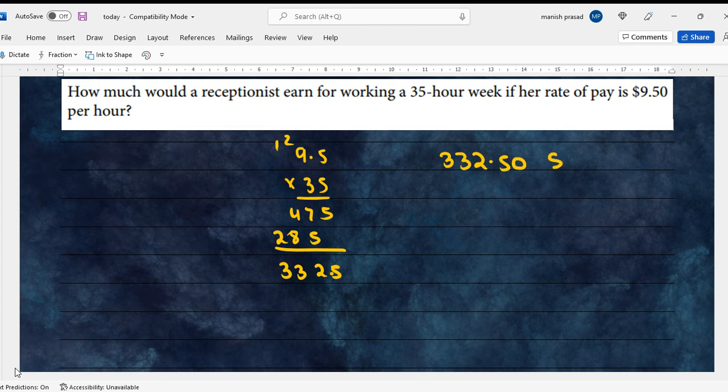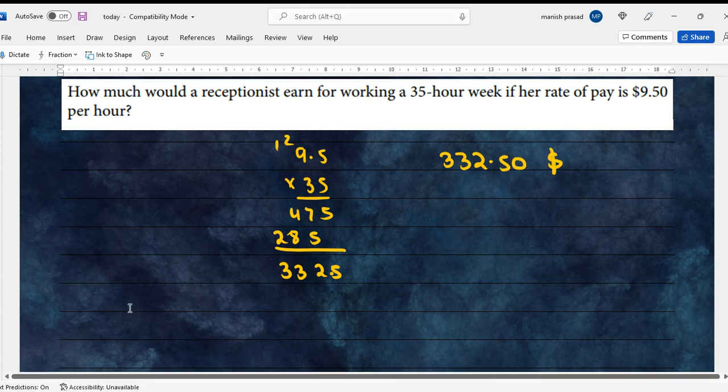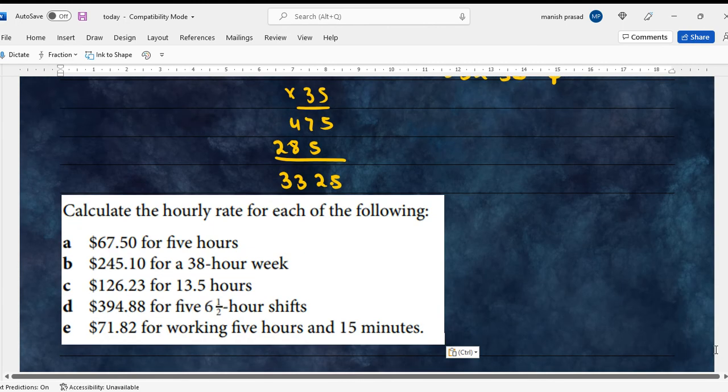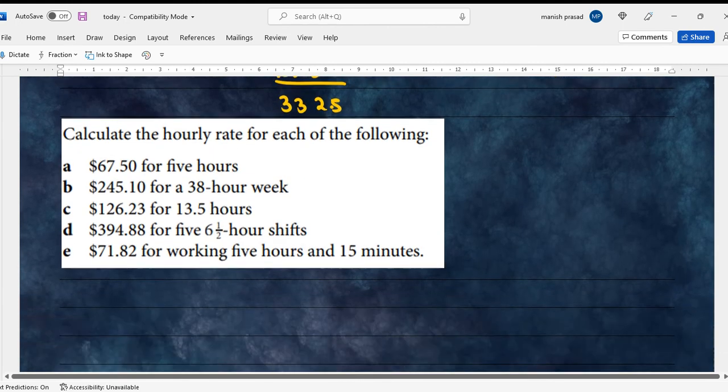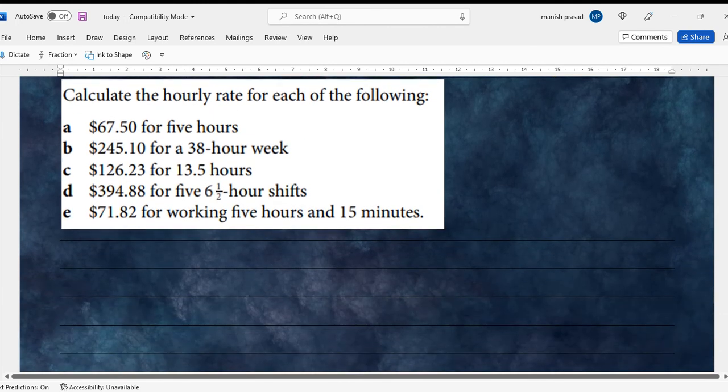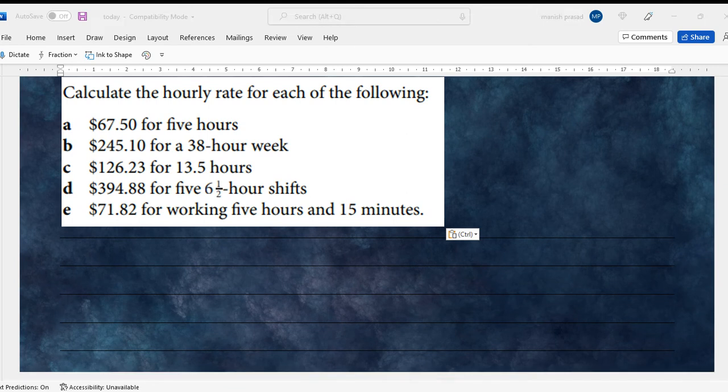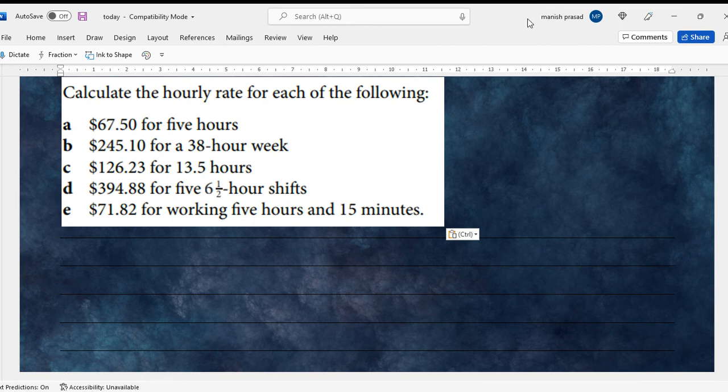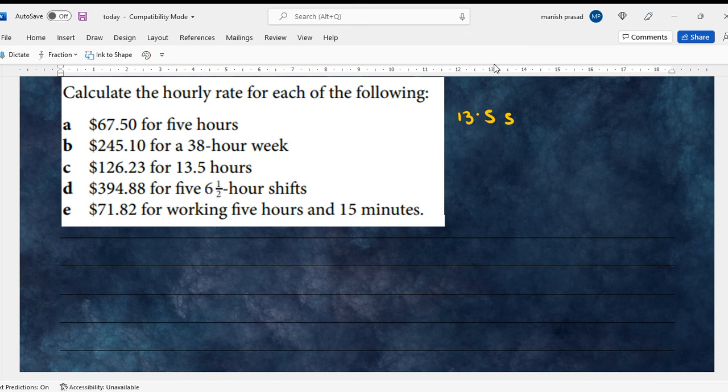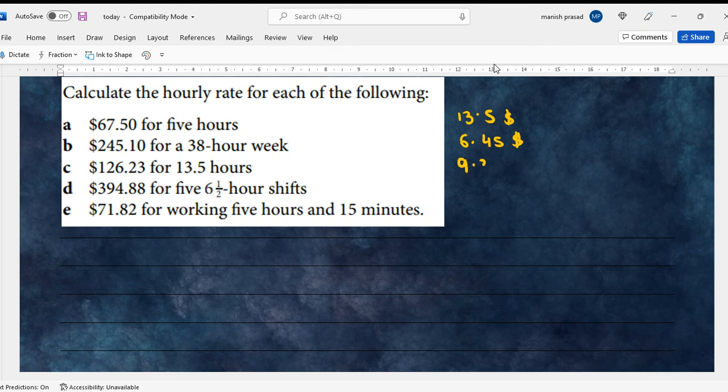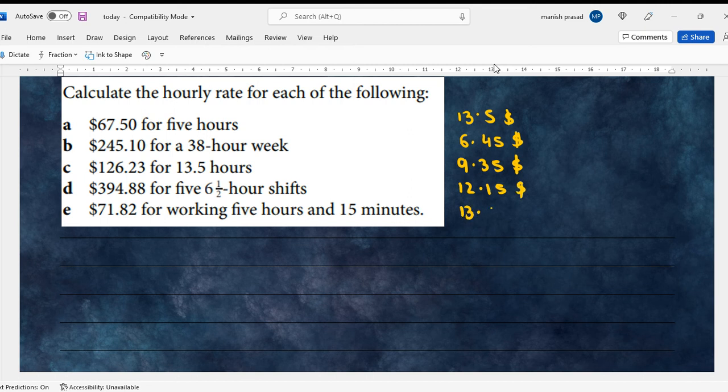Now this has many parts to it. Calculate the hourly rate for each of the following. Giving you two minutes to solve all five. Okay, $13.50. $6.45. Okay, $9.35. $12.15. $13.68.